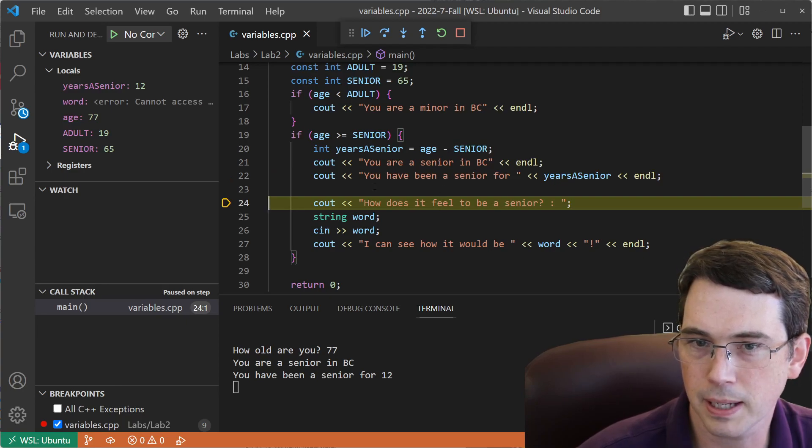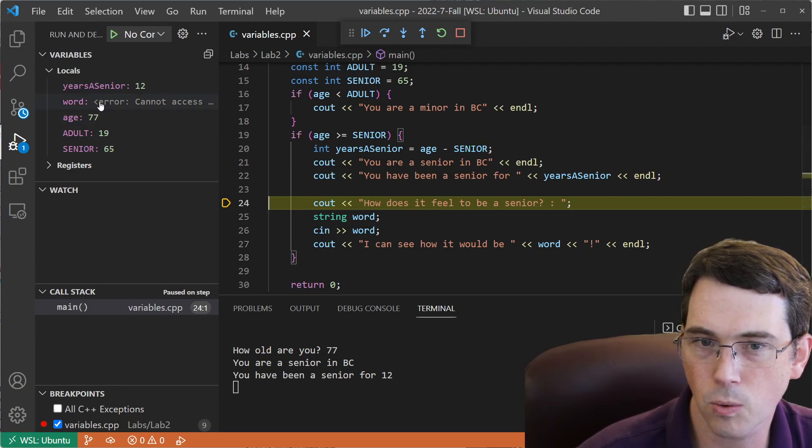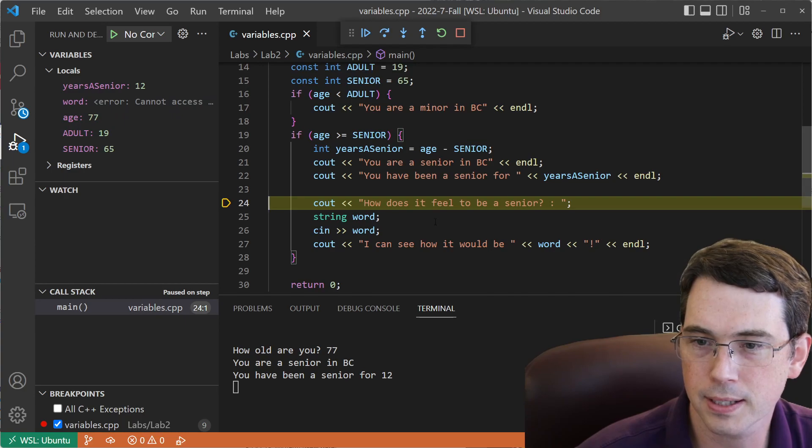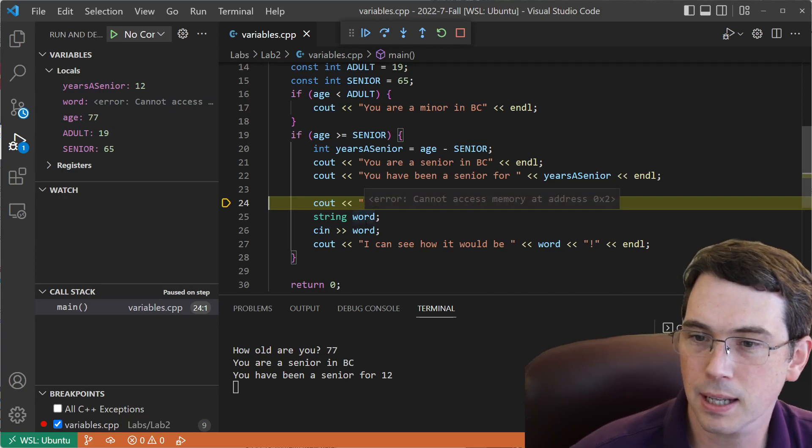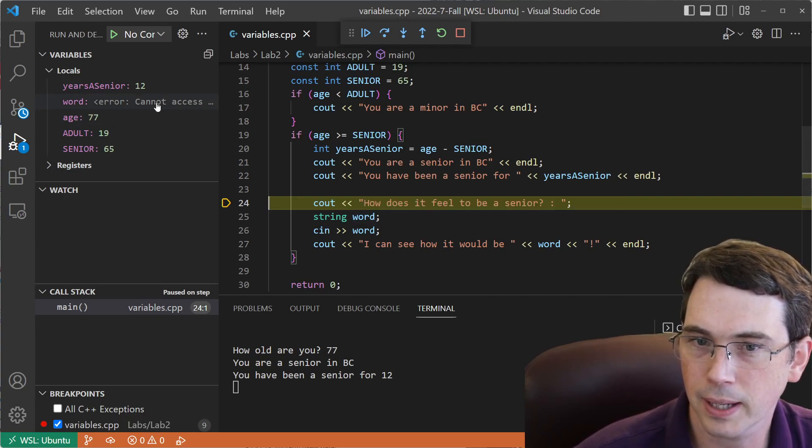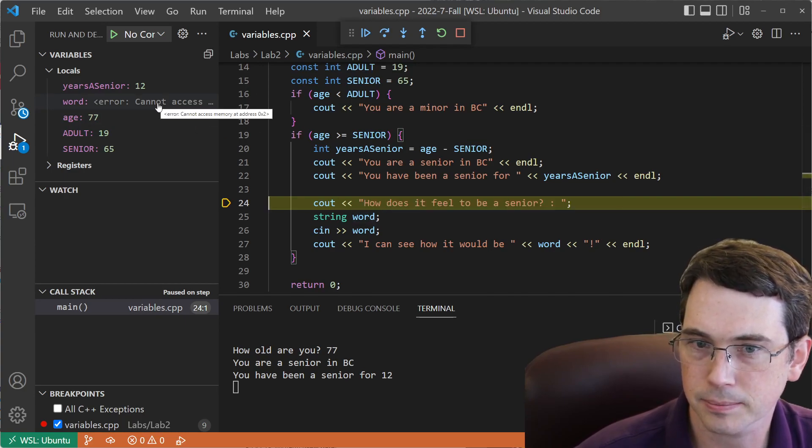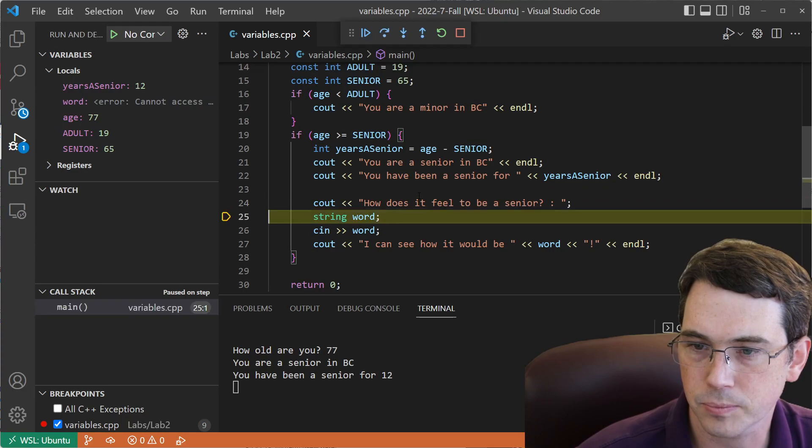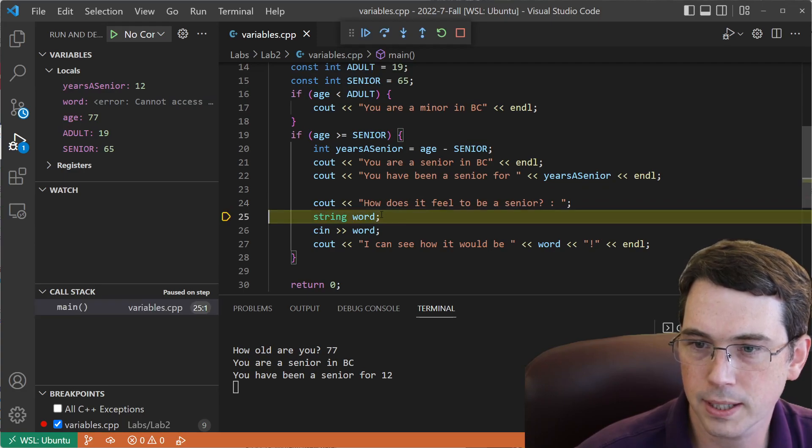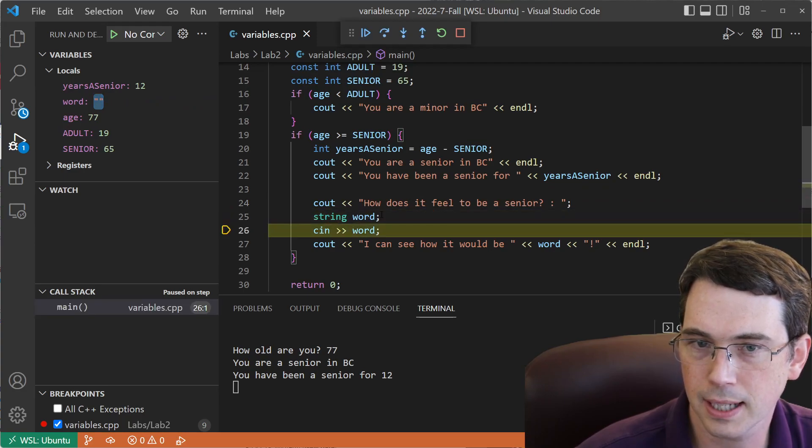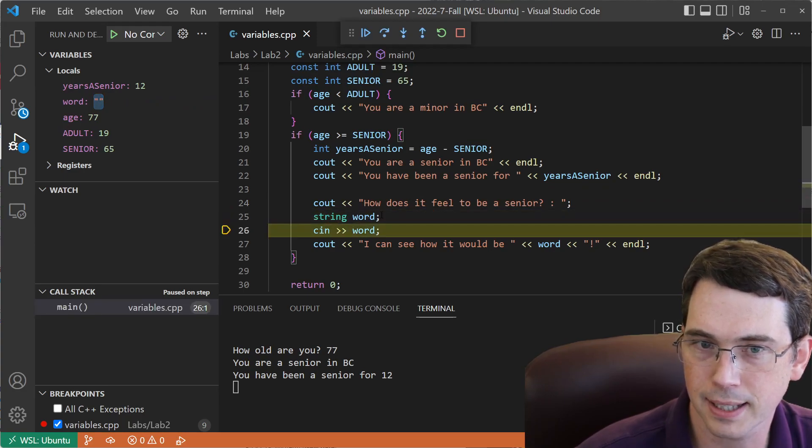How does it feel being a senior? We see here that word is a variable I've declared, but it hasn't been declared yet, so it can't access it. Once I do this, it's now been created.